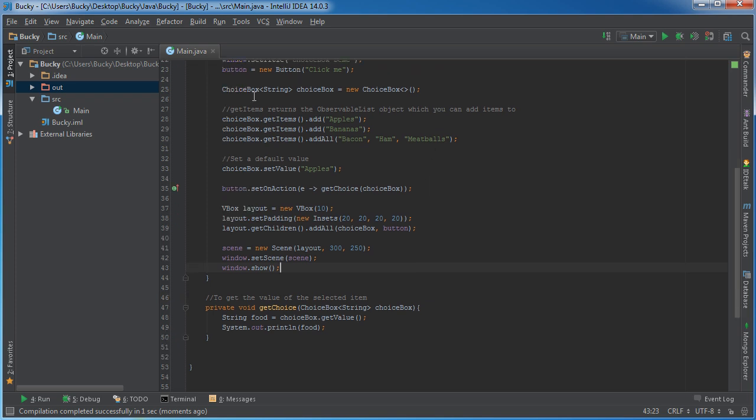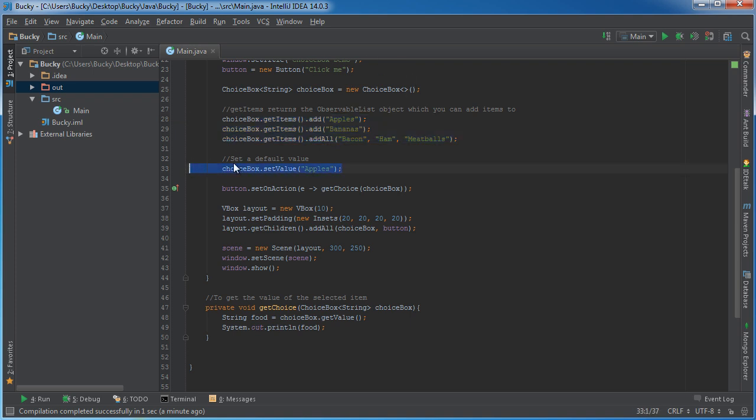But there you go. That is how you use drop down lists, how you add items to them, how you set default values, and of course, how you extract the user's choice or selected item. So thank you guys for watching. See you guys next time.